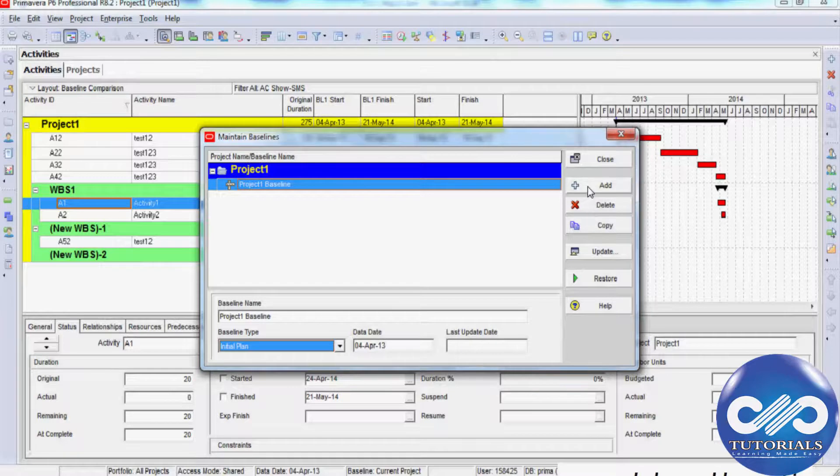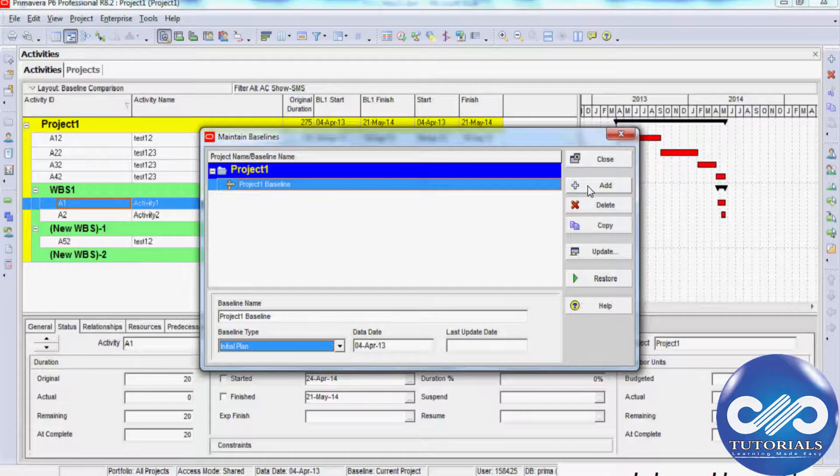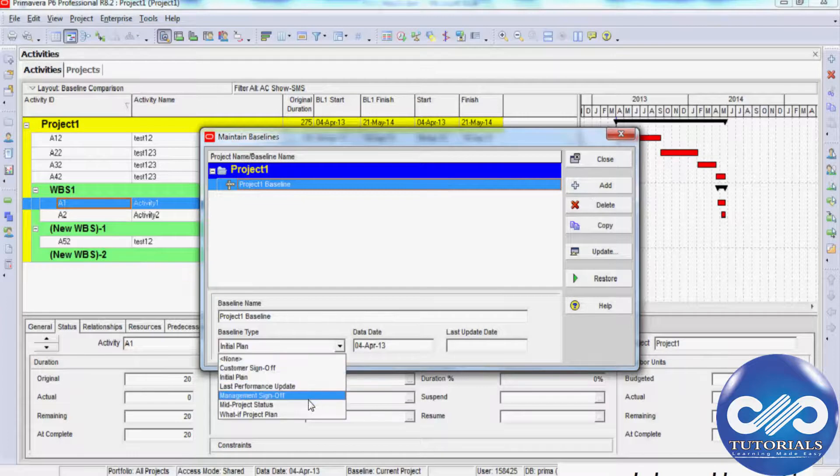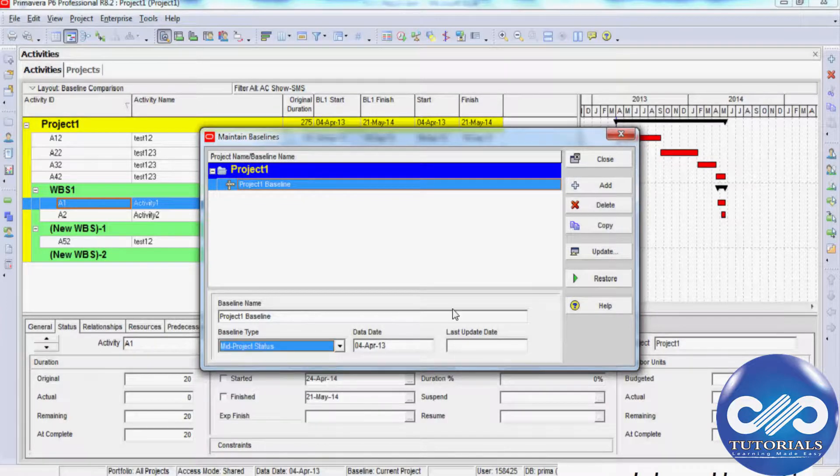Note that if your desired baseline type is not in the drop-down list, you can add it by selecting Admin. Now I'm selecting the type as Mid-Project Status Baseline.